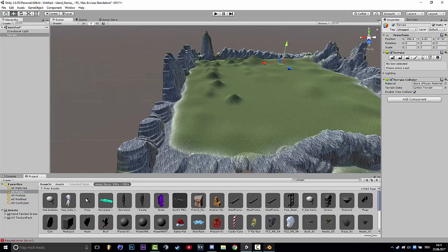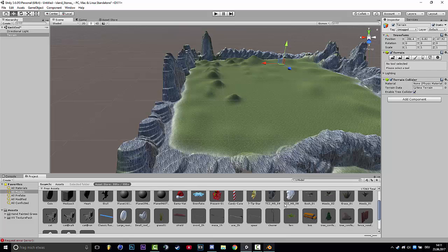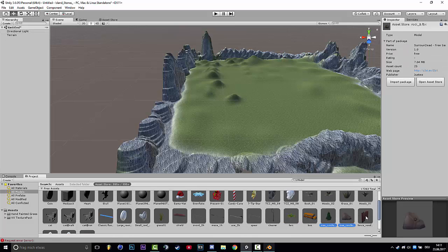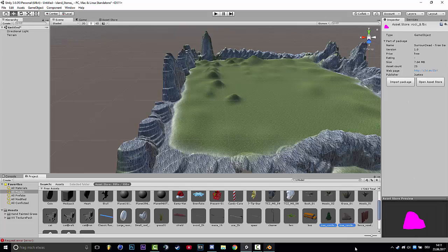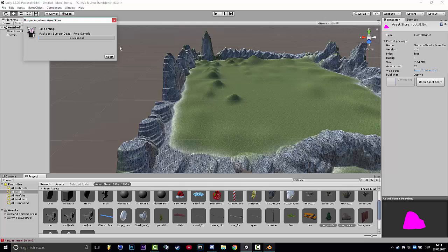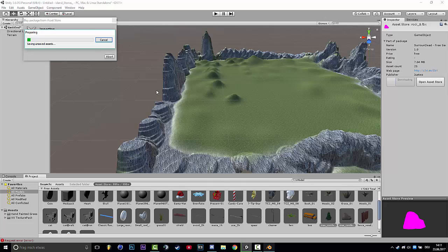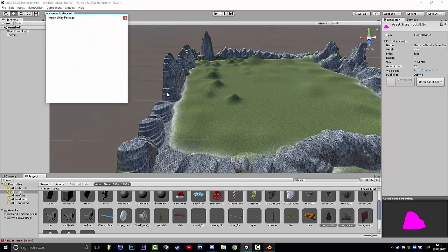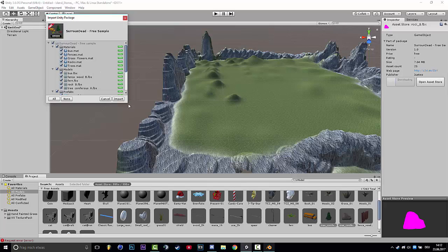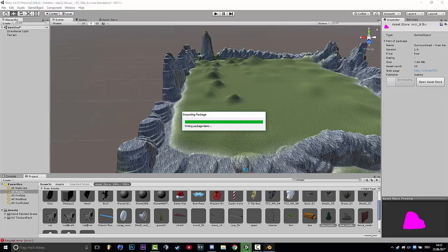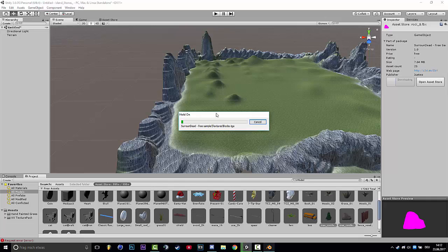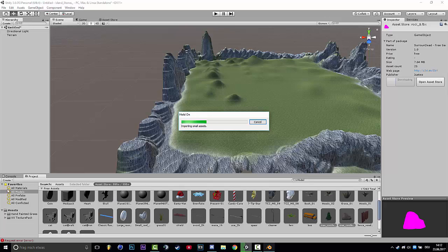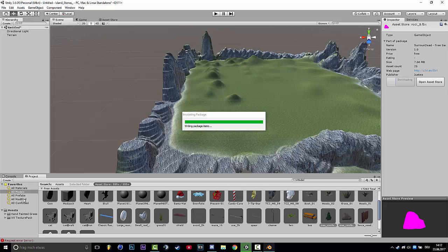You see here on the Asset Store you can install the burnt tree and stones just like here. And then click Import Package. This will take its time. This is the tree that I use for my first map too.